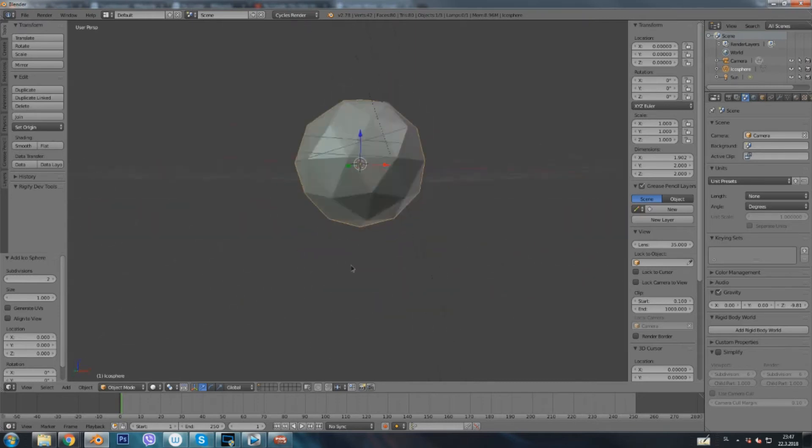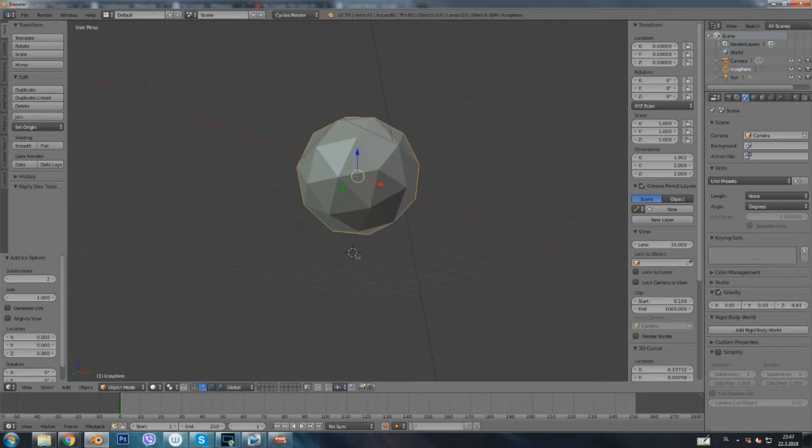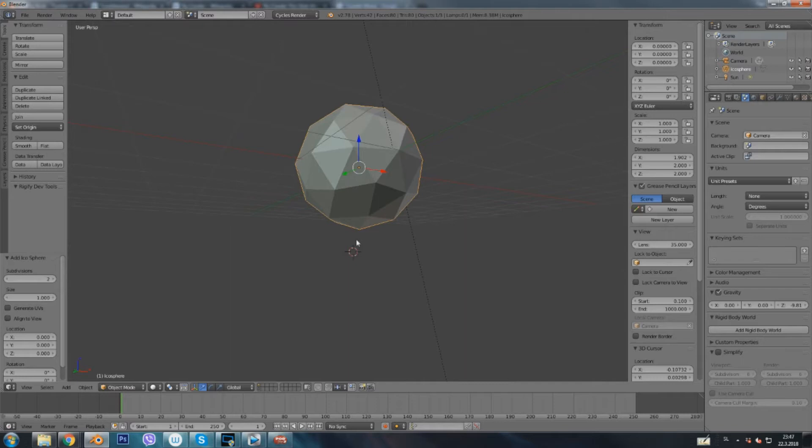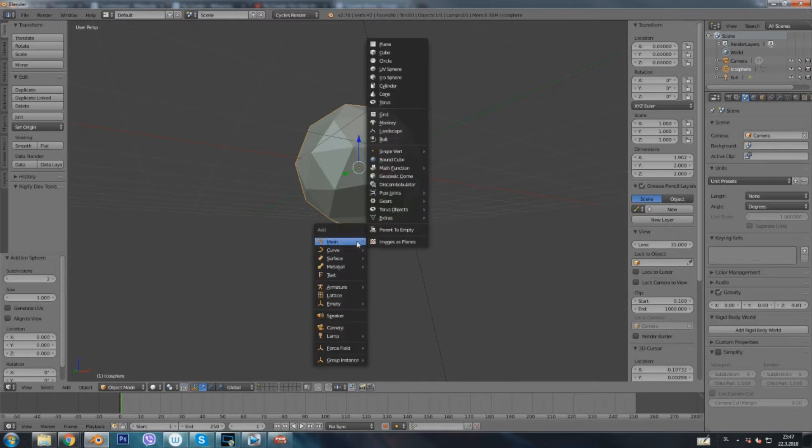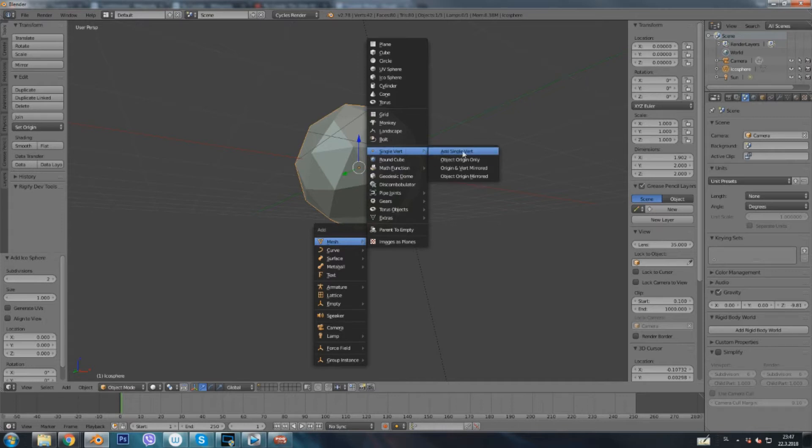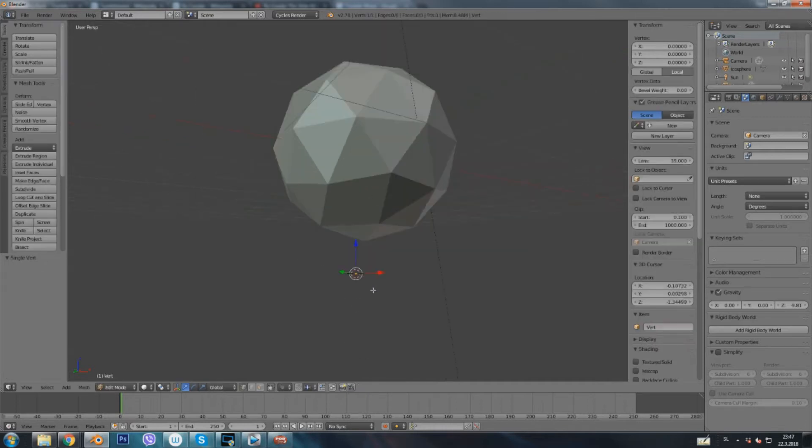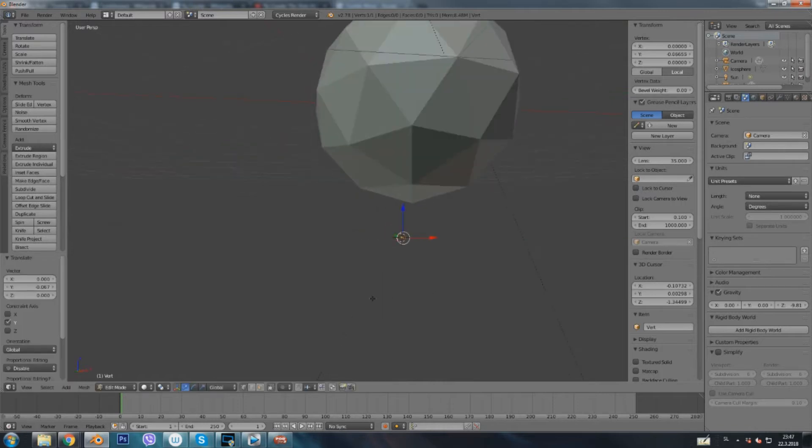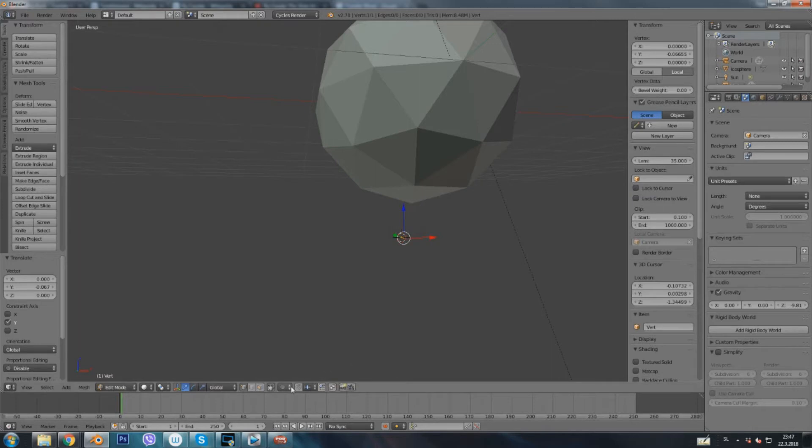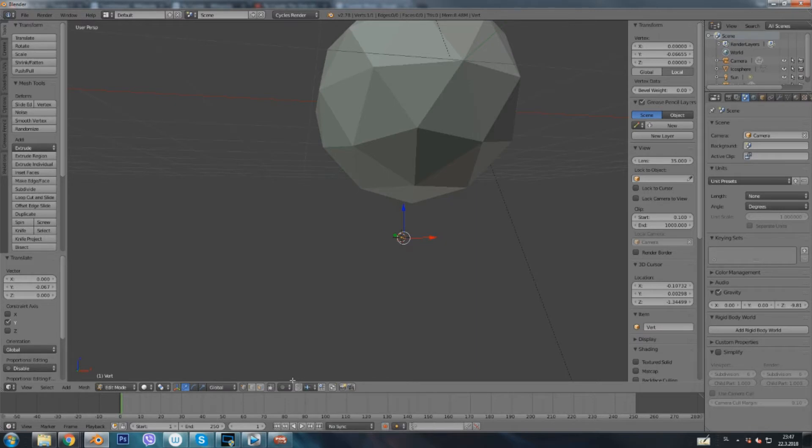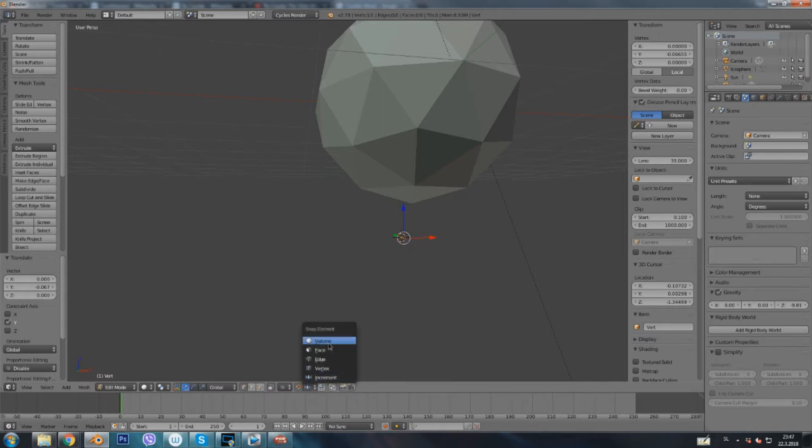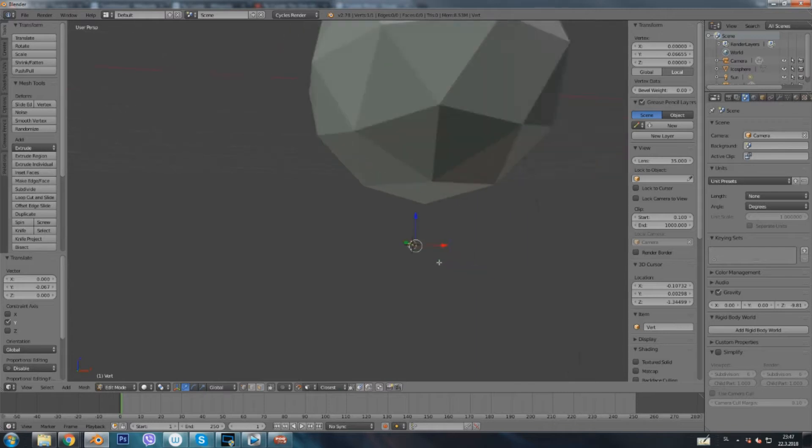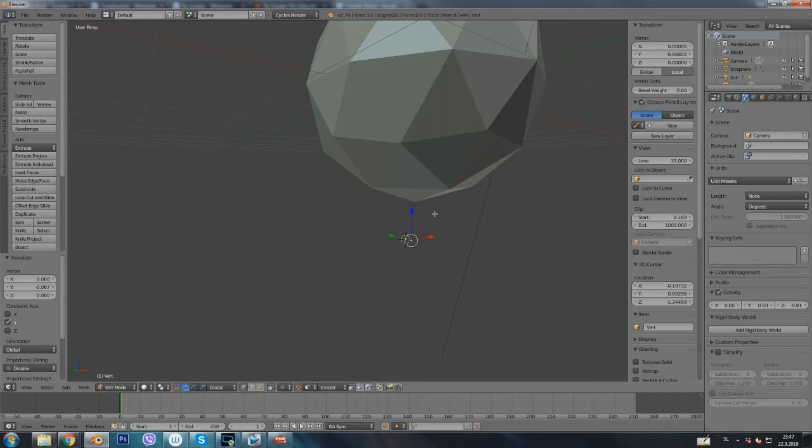Okay, the next thing we're gonna click on the bottom of the icosphere. We're going to press shift A again, add a mesh and a single vert. Now we have a single vert underneath the sphere and the next thing we have to press is this magnet down here. This will snap our vertices onto anything that we choose it to be. I'm gonna click here and then set the snap element to face.